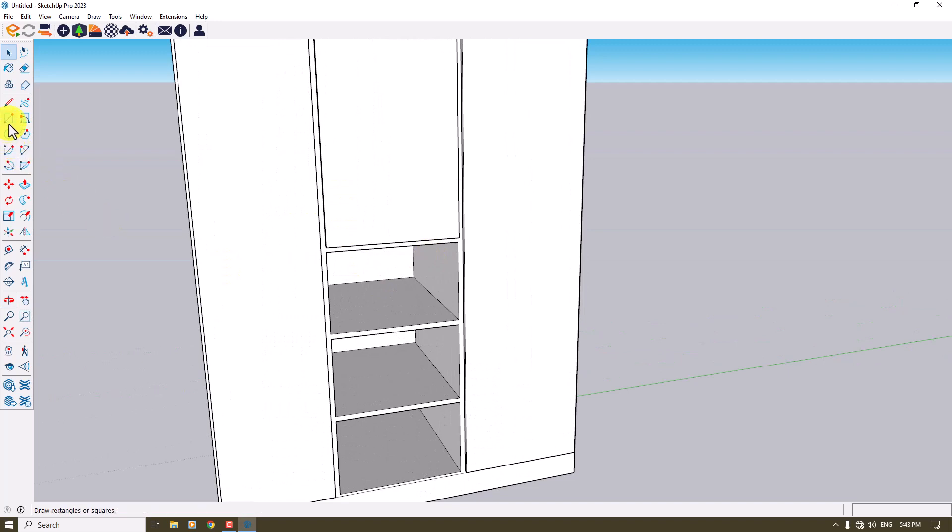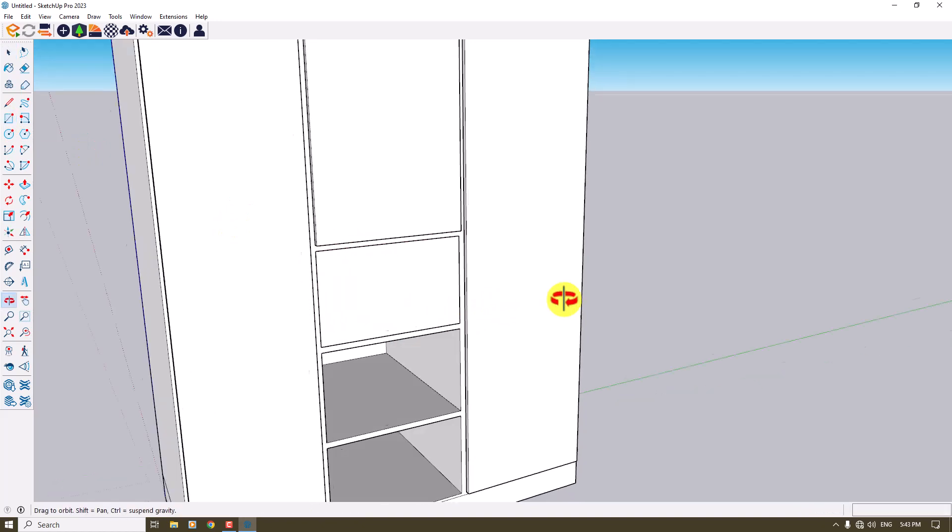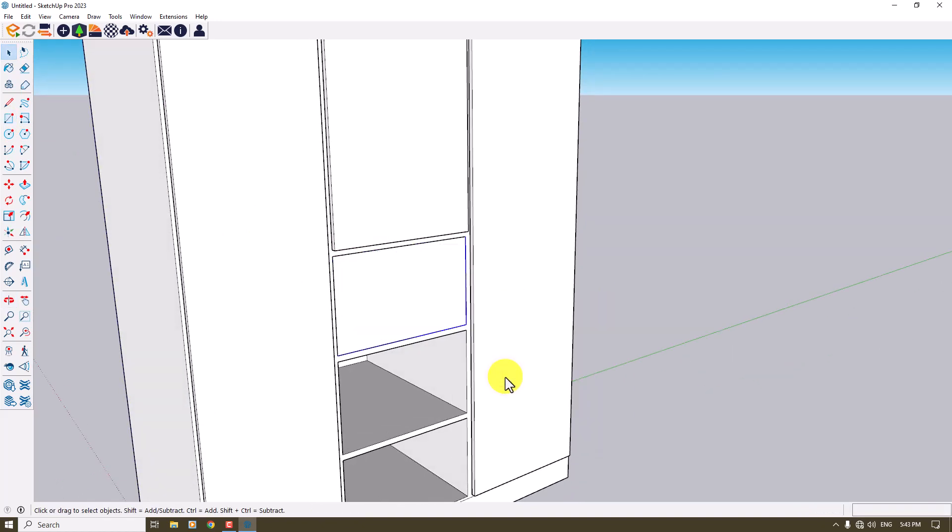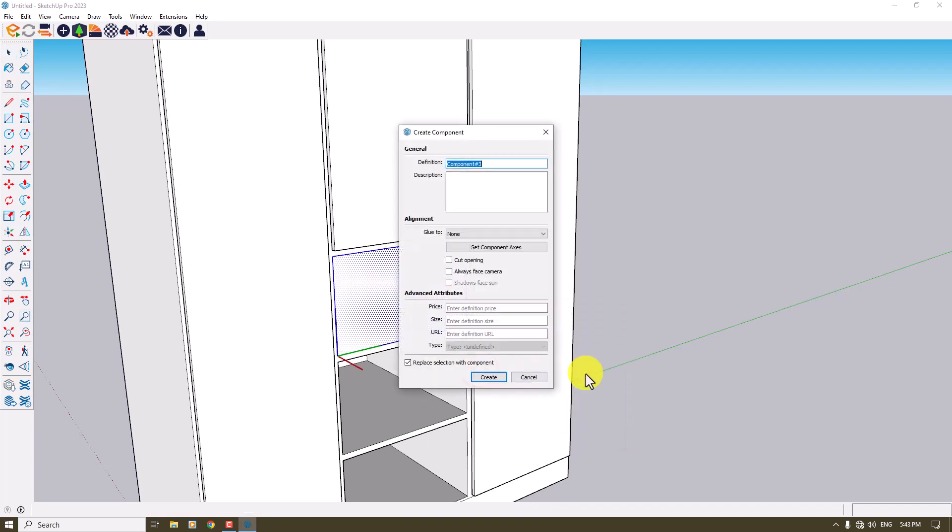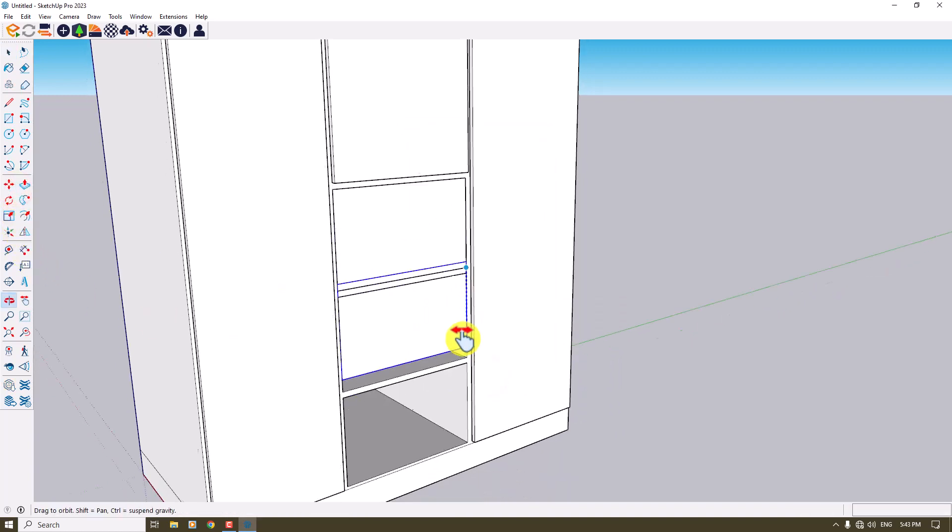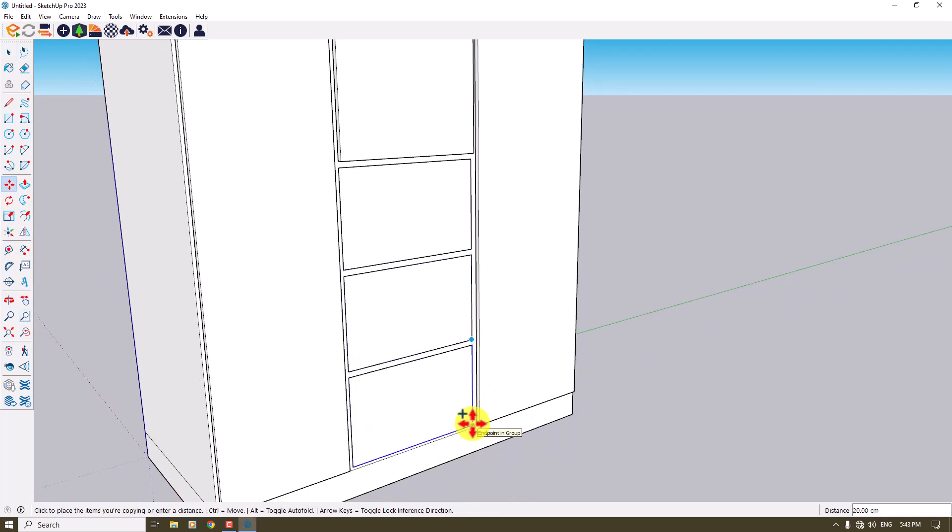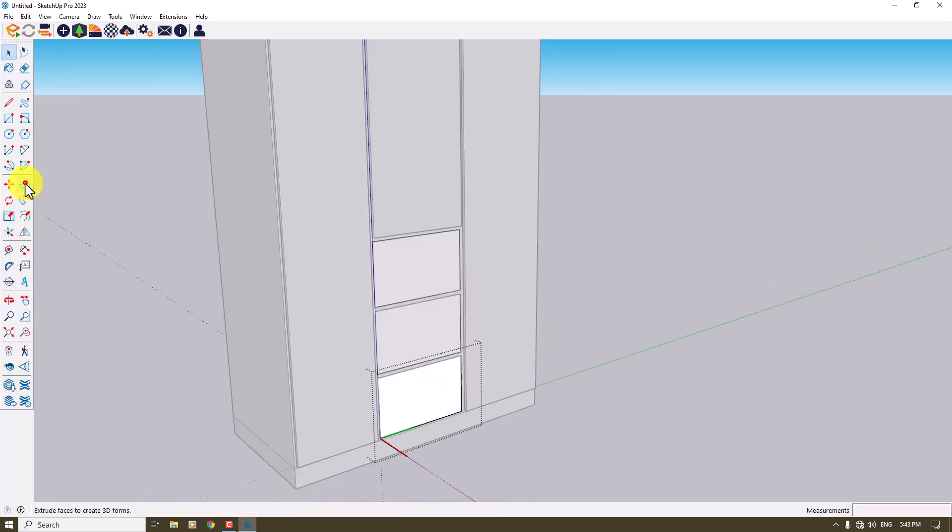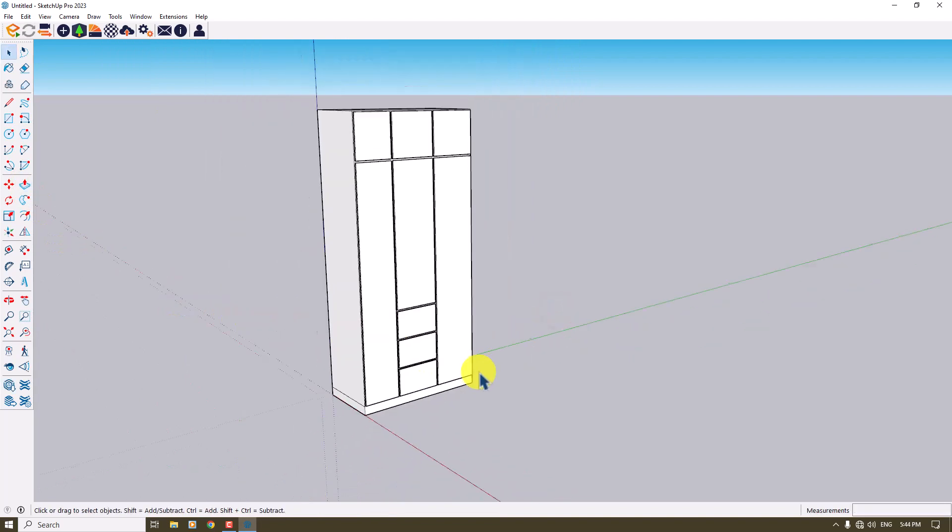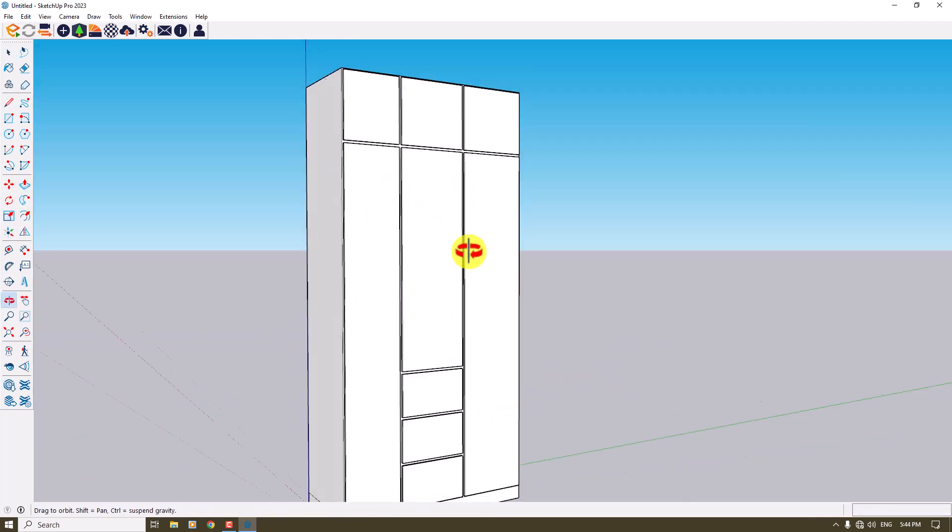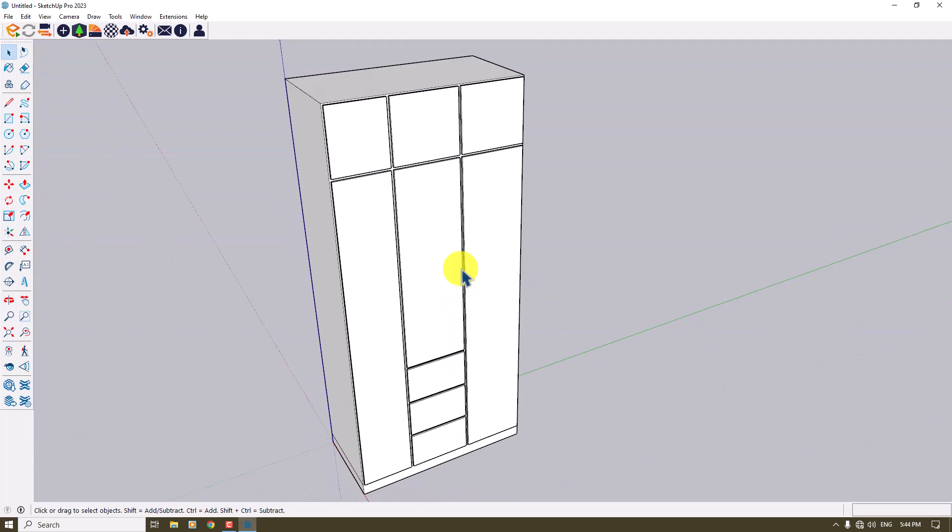And the final step is these drawers. So I'm going to click on the rectangle and draw some rectangle, make it a component, and create. So I can take my final copies very simple and easy and extrude them like that. As you can see, the job is done for us.